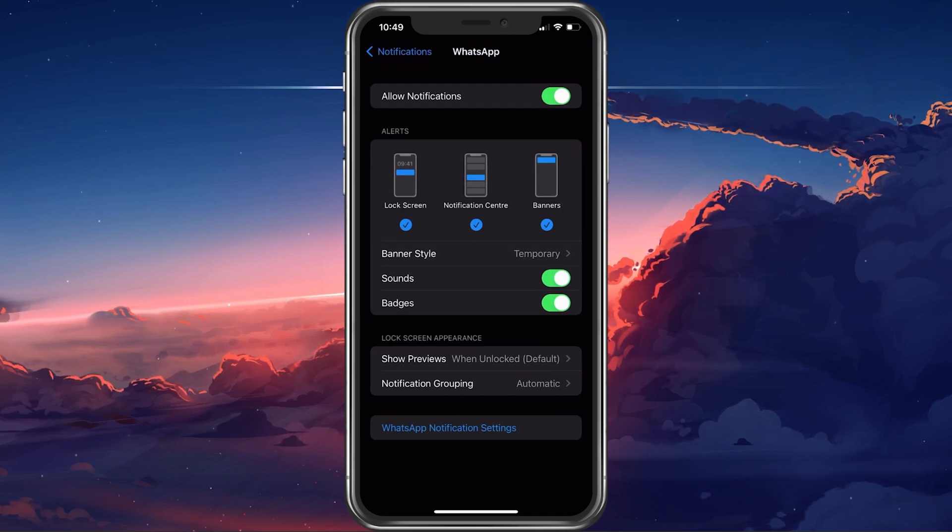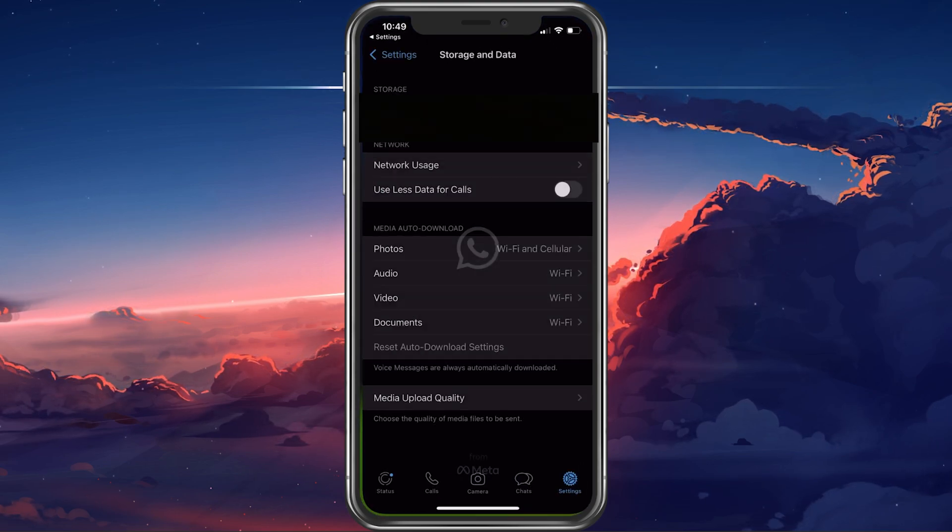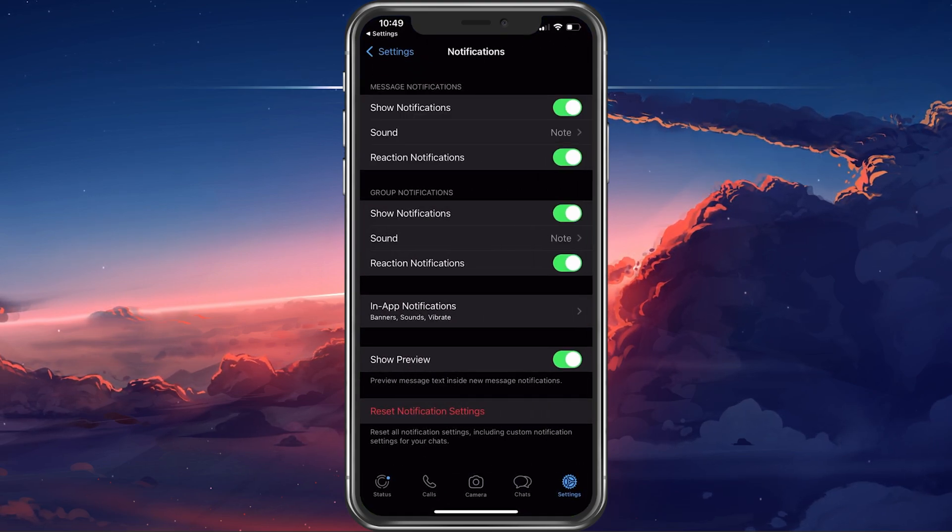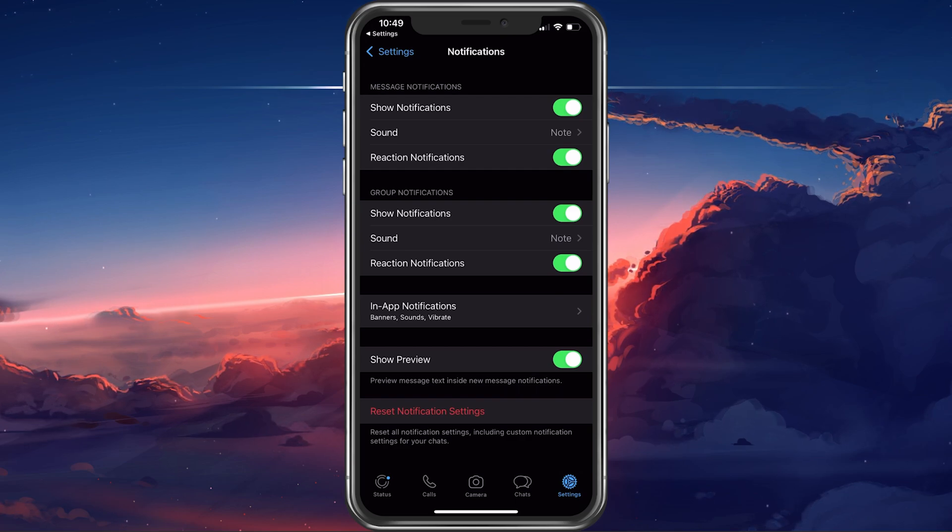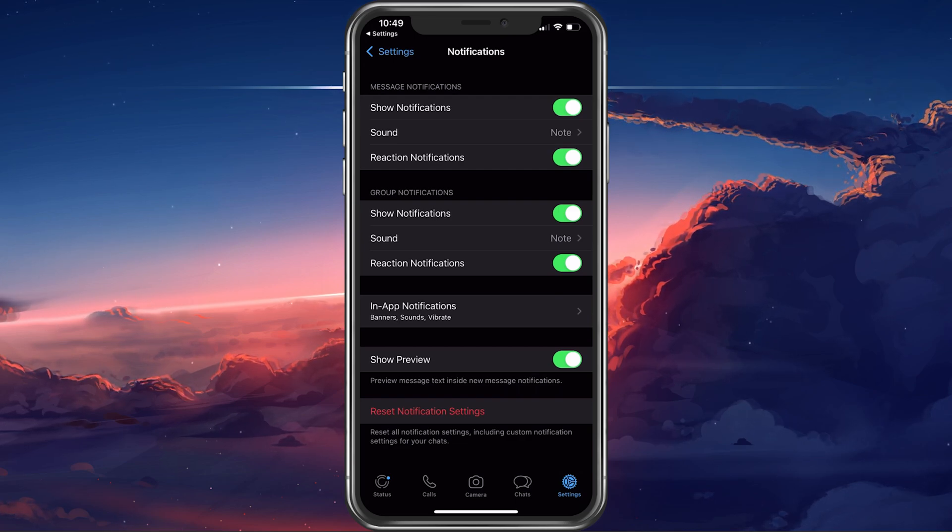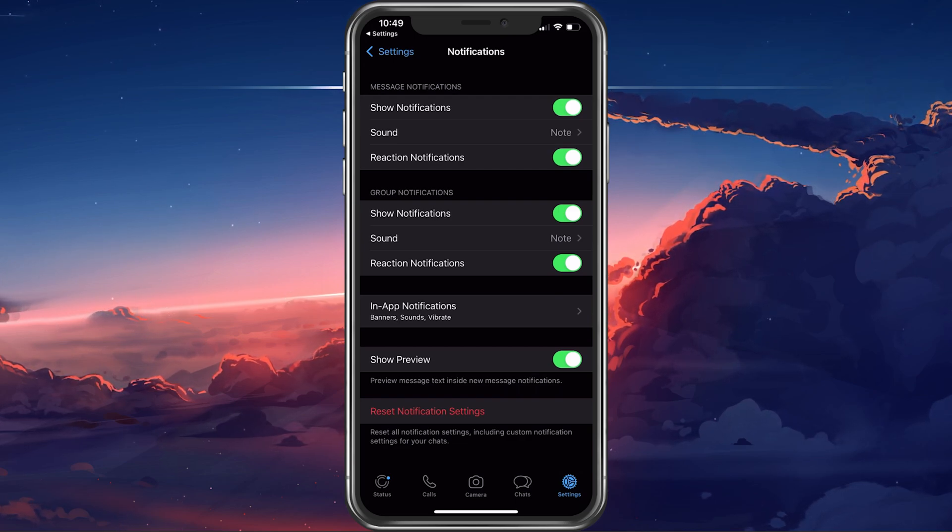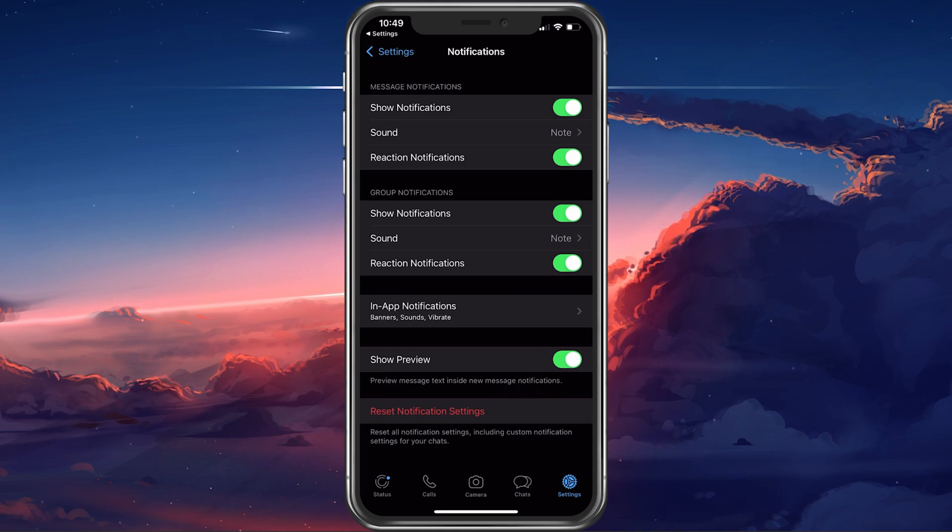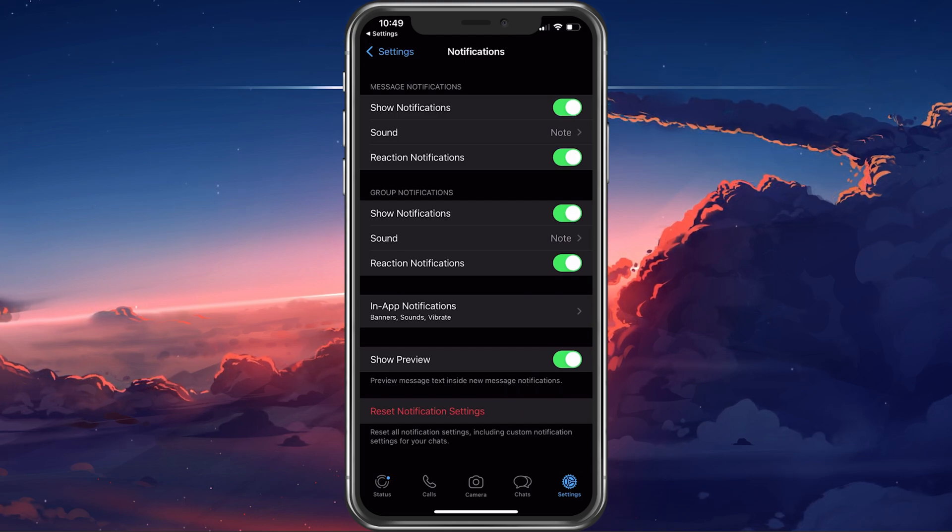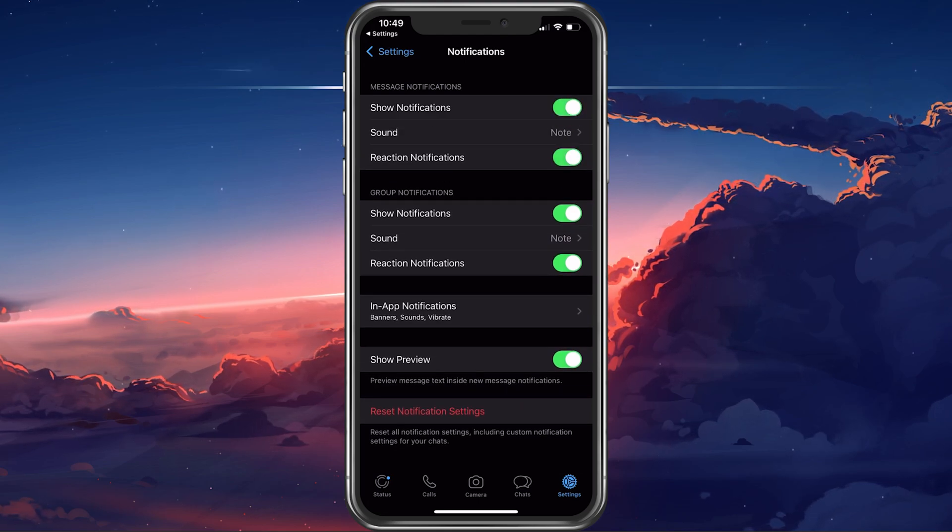Next, tap on WhatsApp notification settings, which will open up your settings within WhatsApp. Here, enable the app to show notifications and select the notification sound.